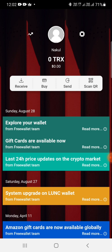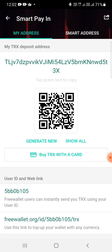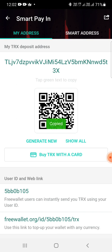So once we click on receive, we see that it has generated one QR code and the address. So you can copy this address and give it to the person who wants to send you a transaction. Okay, so I'll click on the green and it's copied. I can paste it and send it to the sender.